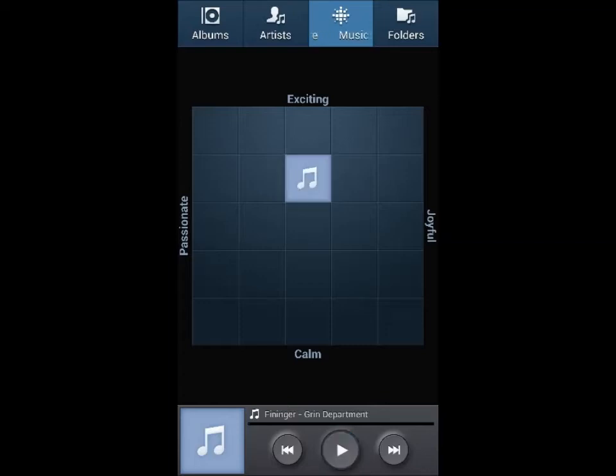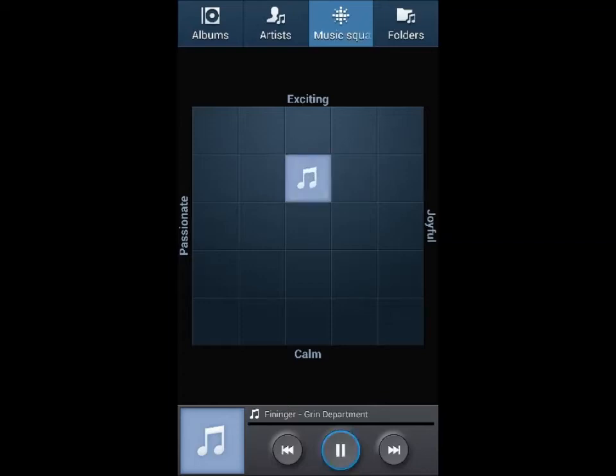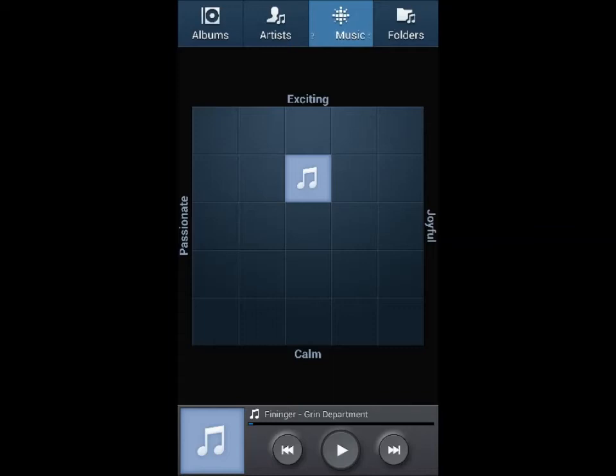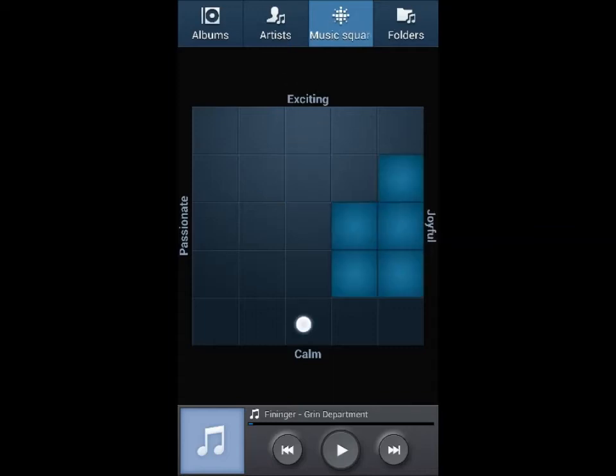That's it, and then it will play the song based on the mood in the square. Now the mood is relative to its location based on these four quadrants here.